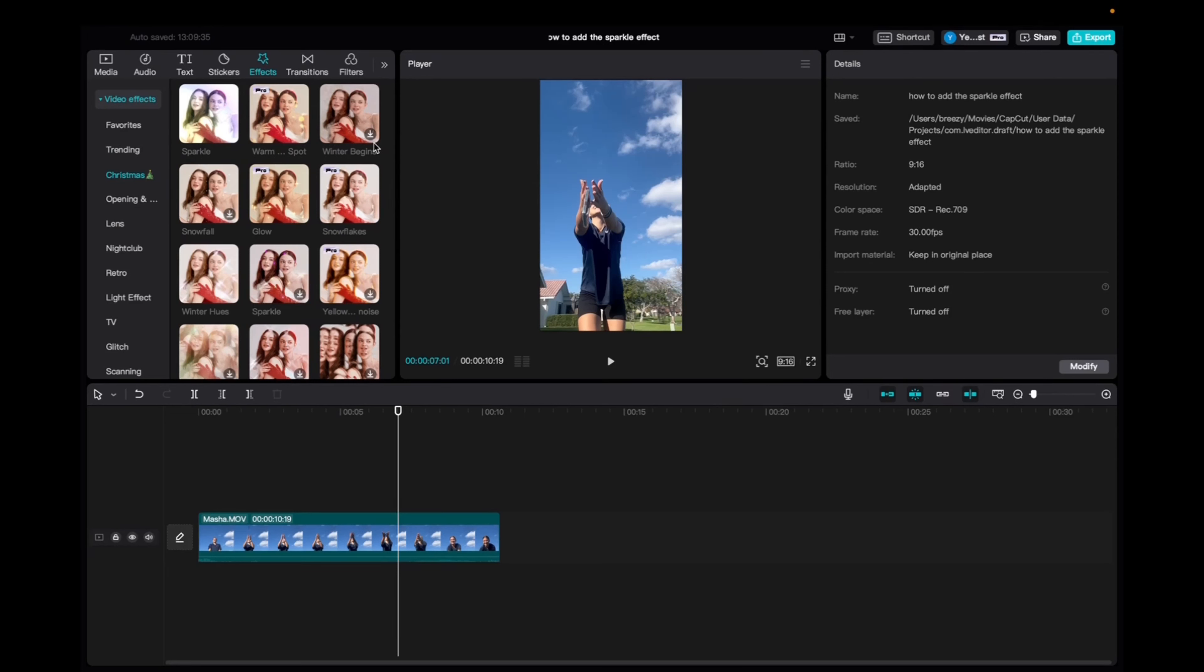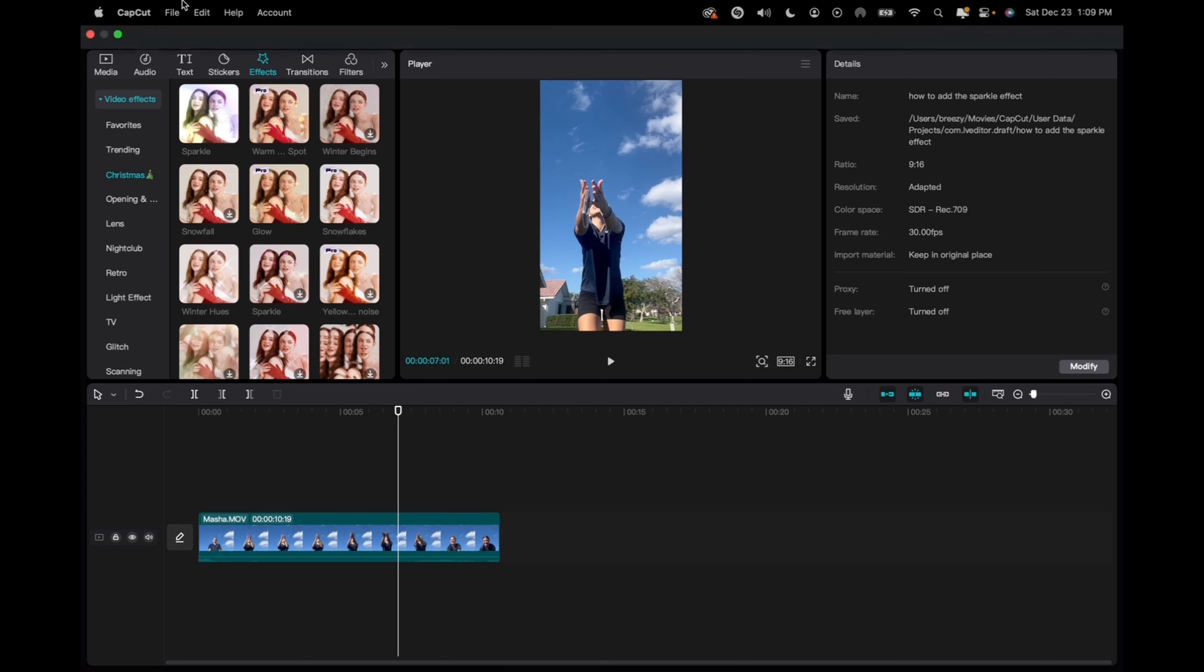Welcome back to 8482 Media. Today I'm going to quickly show you guys how to add the yellow edge noise effect onto your CapCut clips.